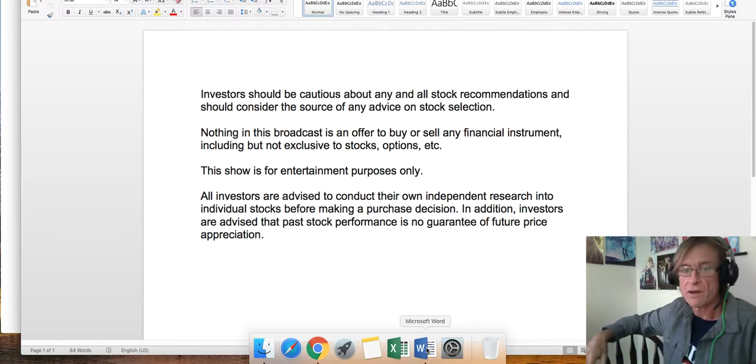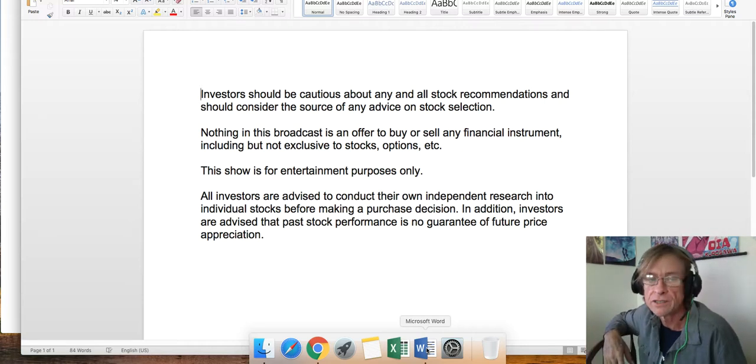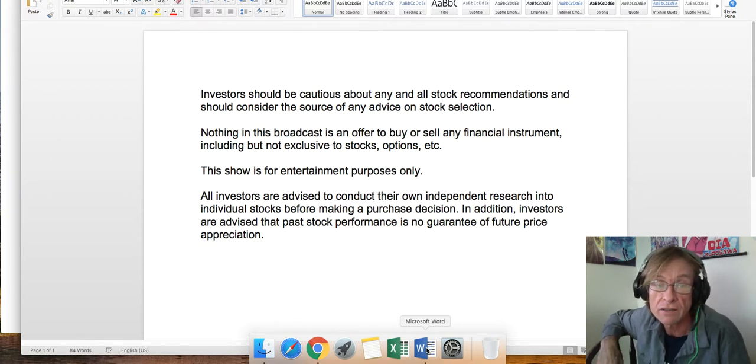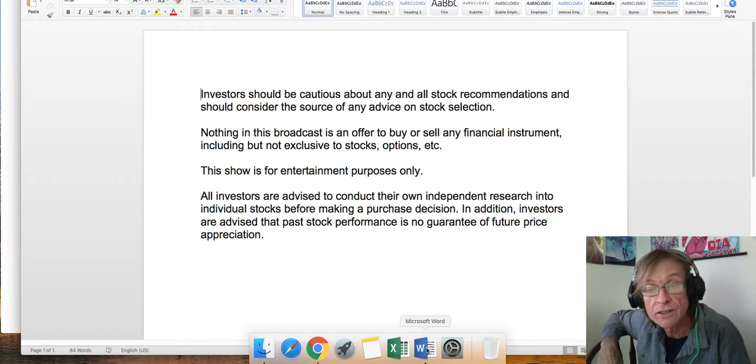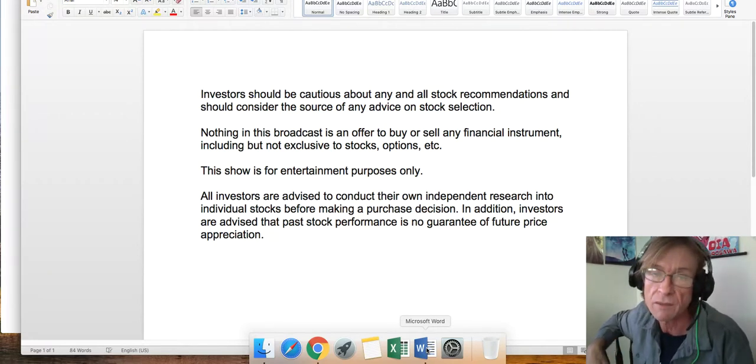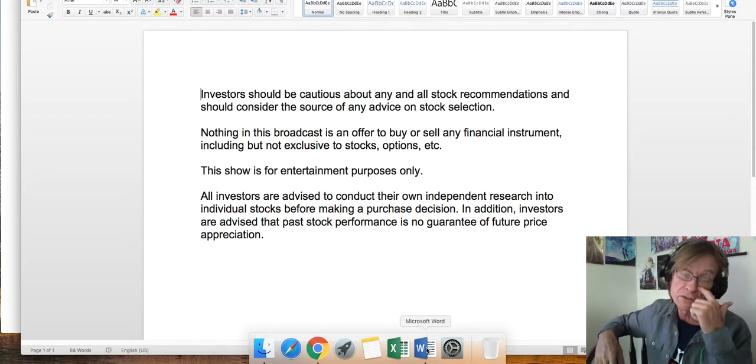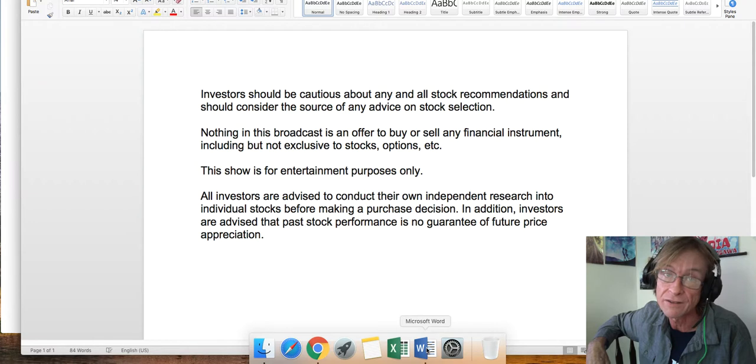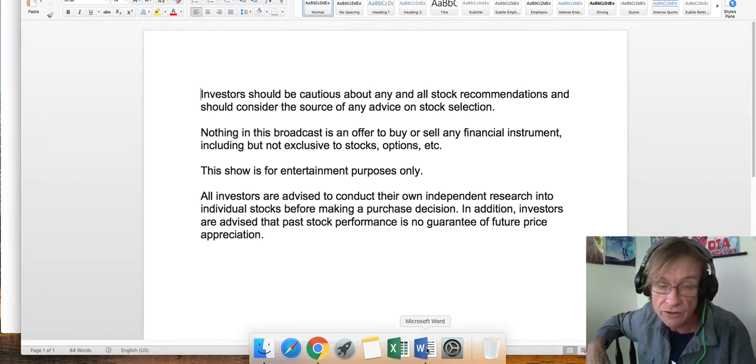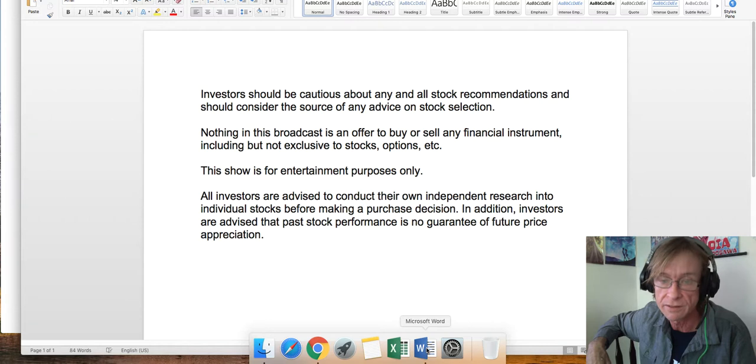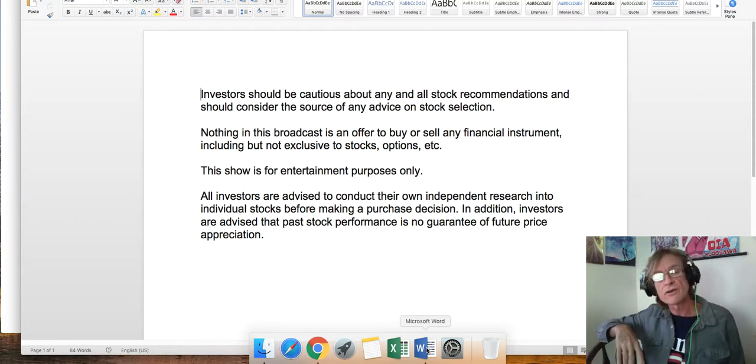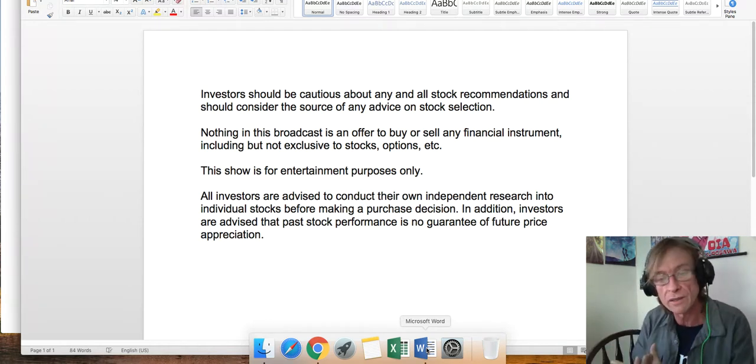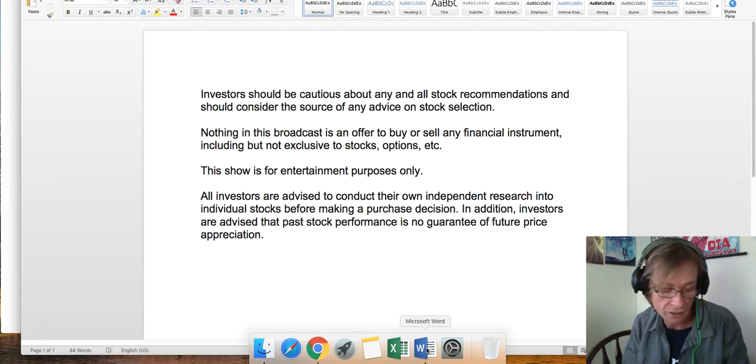Investors should be cautious about any and all stock recommendations and should consider the source of any advice on stock selection. Nothing in this broadcast is an offer to buy or sell any financial instrument, including but not exclusive to stocks, options, etc. This show is for entertainment purposes only.